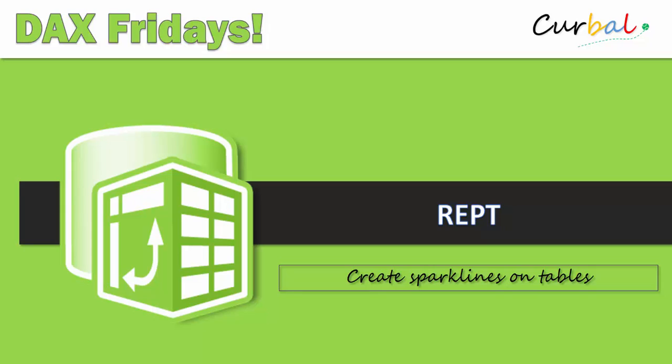Hello and good evening! This is Rut Paswello from Curval.com and today is time again for DAX Fridays.